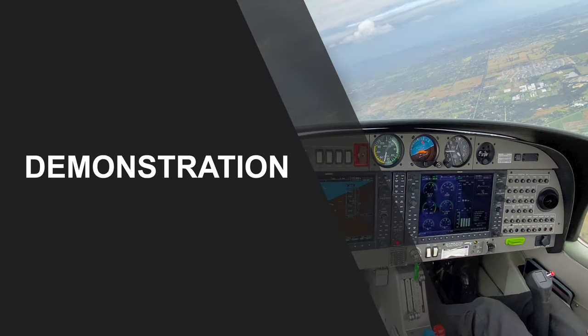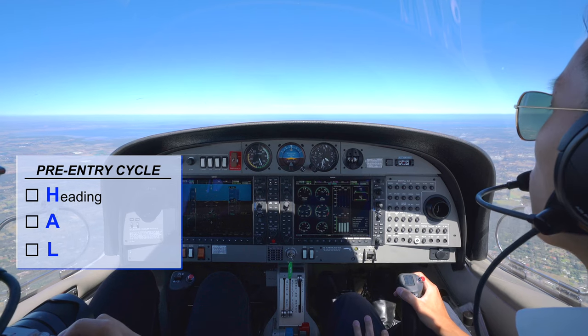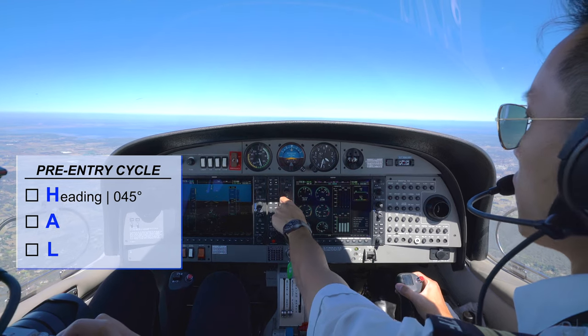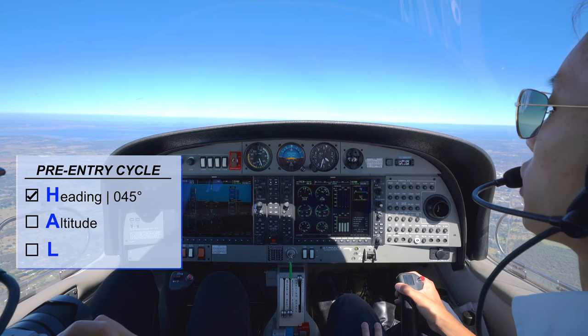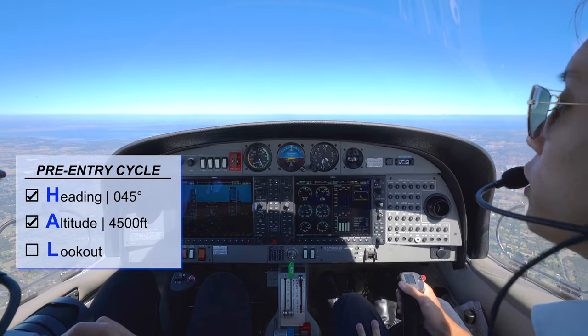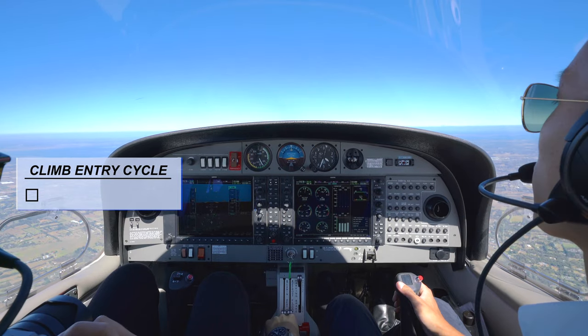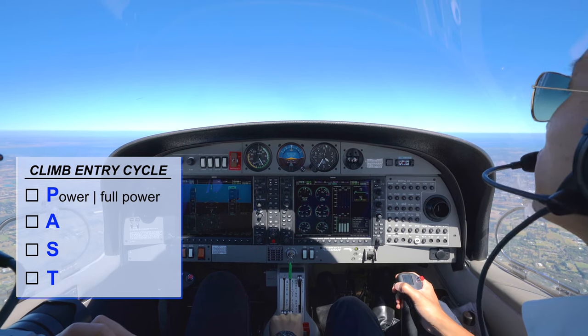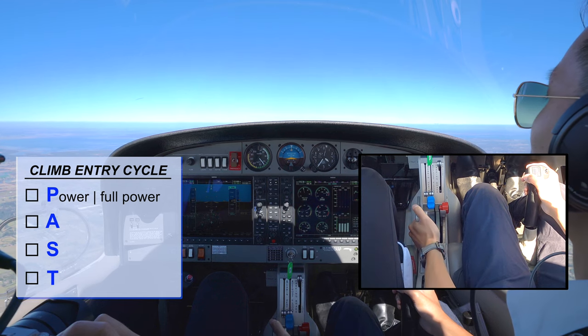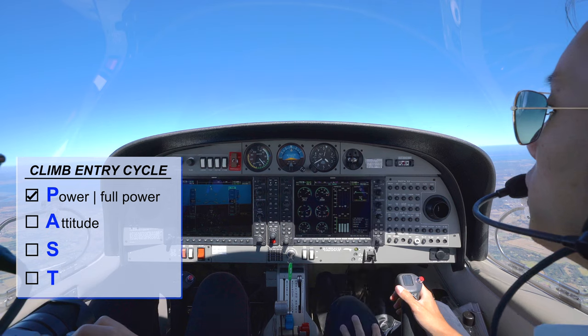Now let's look at how to actually conduct a climbing turn in an aircraft. Pre-entry H, A, L: turning left to a heading of 045 — set the heading bug to 045. Currently maintaining 3500 feet, climbing 1000 feet to 4500 feet — set the altitude bug to 4500 feet. Lookout: right, centre, centre, left and up — no traffic. Entry cycle: full power, pitch to full fine, set cruise climb attitude with horizon on the dashboard, apply right rudder and trim.